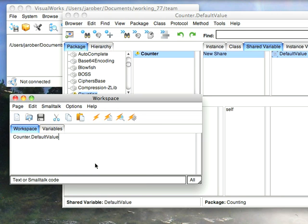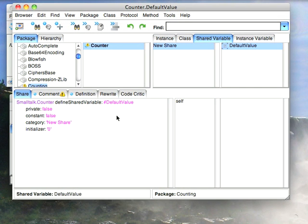That kind of threw me for a loop initially. It turns out that that's not set when you define the shared variable. It's set when you load the package or parcel that has this.